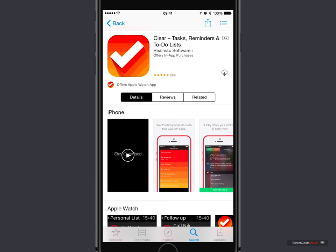It's $4.99, and there are some in-app purchases as well, but we'll have a look at those later. There is also a Mac version available in the Mac App Store if you want to synchronize with the Mac. You can use iCloud to synchronize, so all your tasks, all your to-do lists that you create are actually synchronized via iCloud.